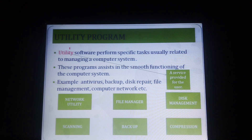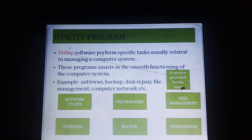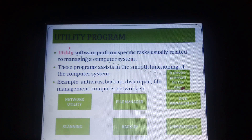Before we know what utility software is, first of all, utility means a service provided for the user. We are the users. Some services are provided as a utility program. Utility software performs a specific task in a computer system, managing our computer system, including input and output devices. Utility software also provides the smooth functionality of a computer system.